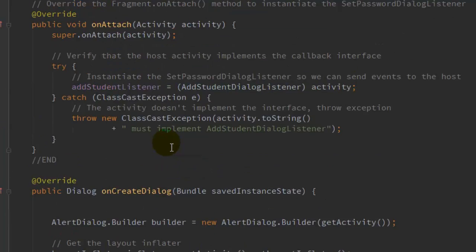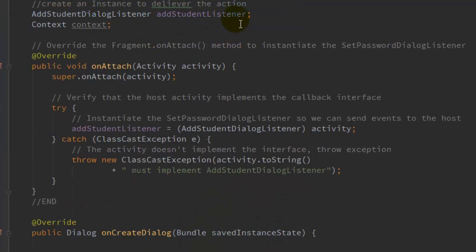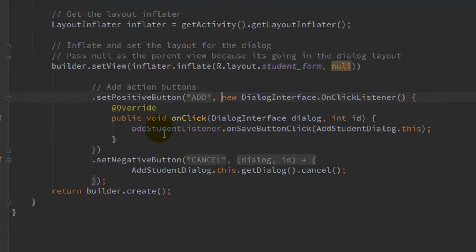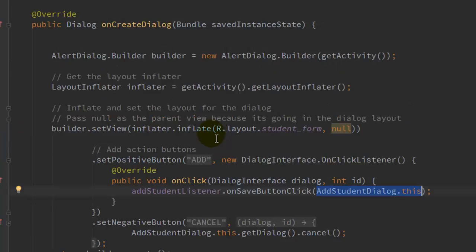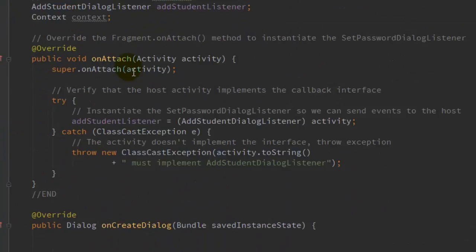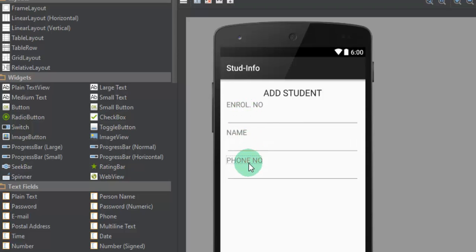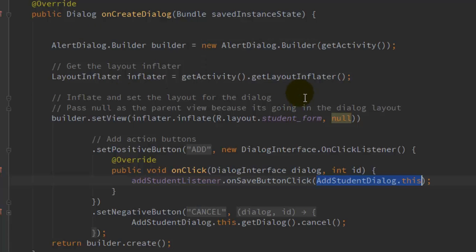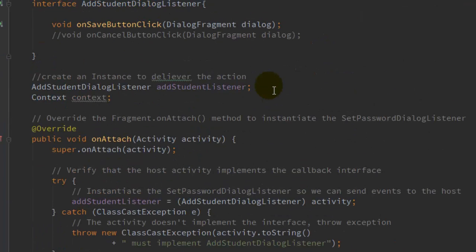Inside the onClick method, call the interface method we declared earlier. Use: addStudentListener.onSaveButtonClick(AddStudentDialog.this). We pass the instance of this dialog fragment to the onSaveButtonClick listener. This method will be implemented in the MainActivity, where you will handle the parameters the user has inputted, fetch the information, and pass it to the database handler.